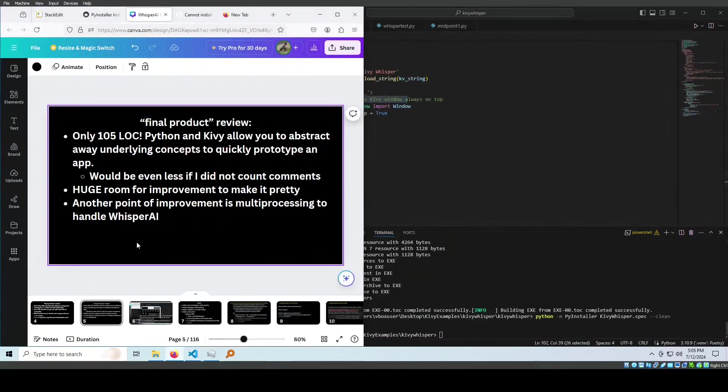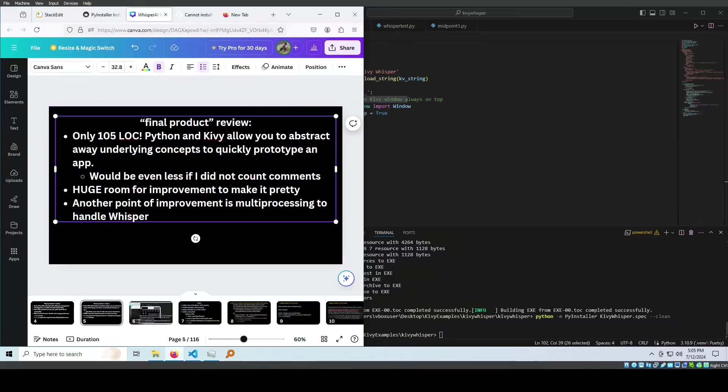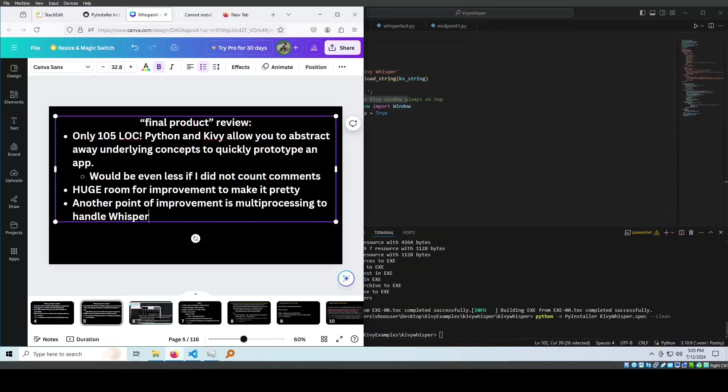There's also huge room for improvement to make it pretty. Another point of improvement is multi-processing to handle Whisper. The big deal with that is that Whisper is running some blocking code and you need to move the blocking code of Whisper and offload it to some multi-processing sub-process. That's one more improvement I would make if I had a little bit more time to continue with this project.